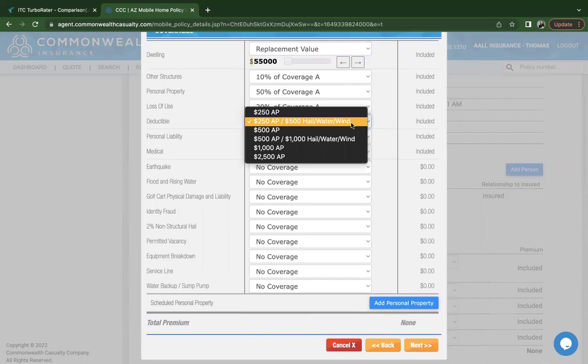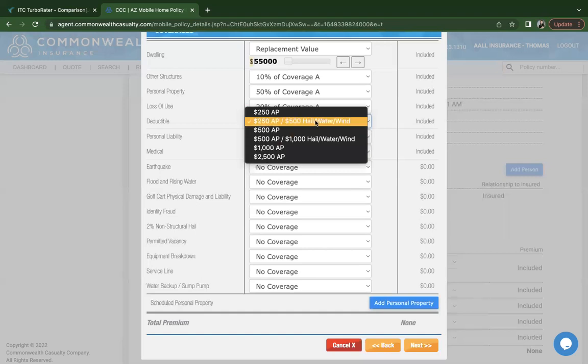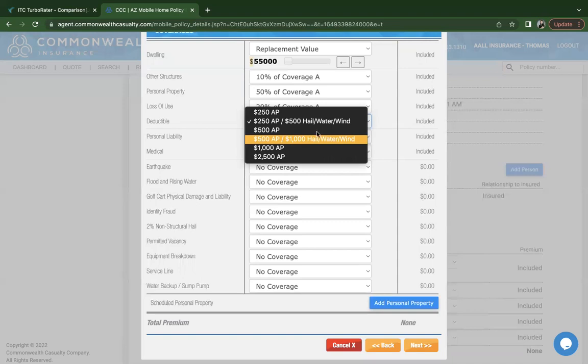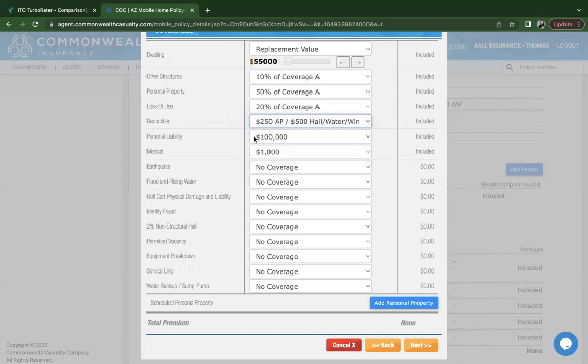For our deductibles, the lowest deductible you can choose from is $250 or up to $2,500. A hail deductible does apply. If the client wanted to choose, they can choose between $500 and $1,000 for the perils of hail, water, and wind. So you can choose that there.